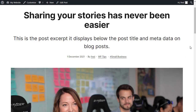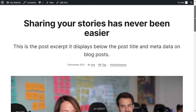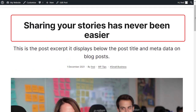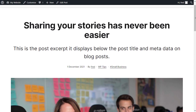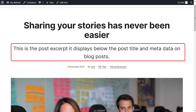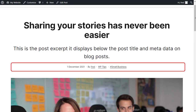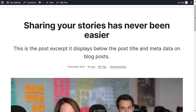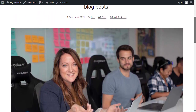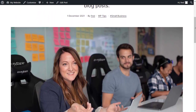This is a typical blog post. You've got the post title, a post excerpt, and what's called the meta data — which is the date, the author name, the category, and any tags the post is assigned to. And underneath that you've got the featured image.